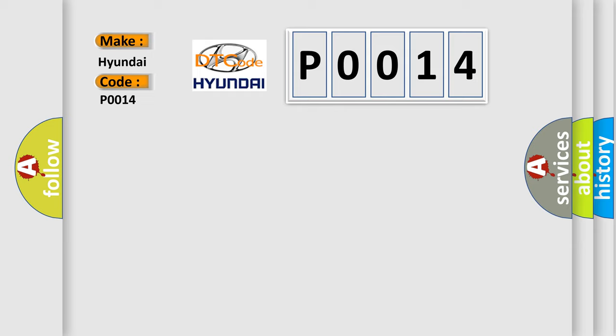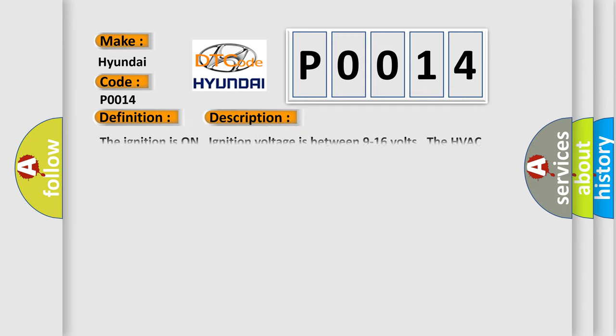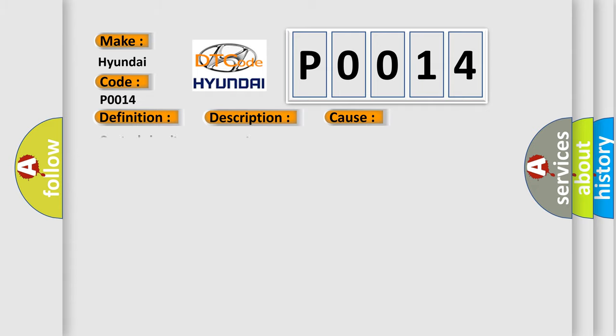The basic definition is heater core pump circuit. And now this is a short description of this DTC code: The ignition is on, ignition voltage is between 9 to 16 volts, the HVAC module is on.